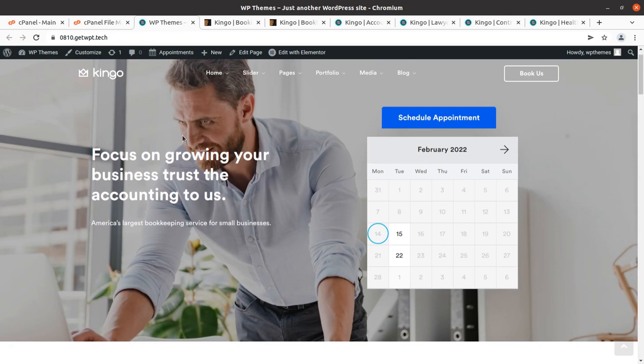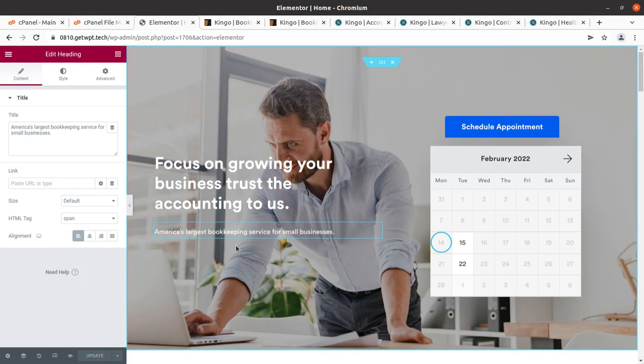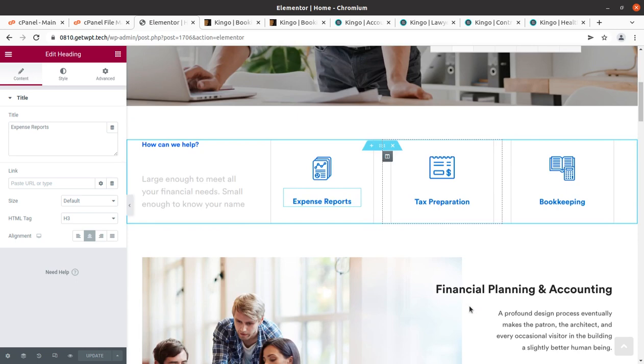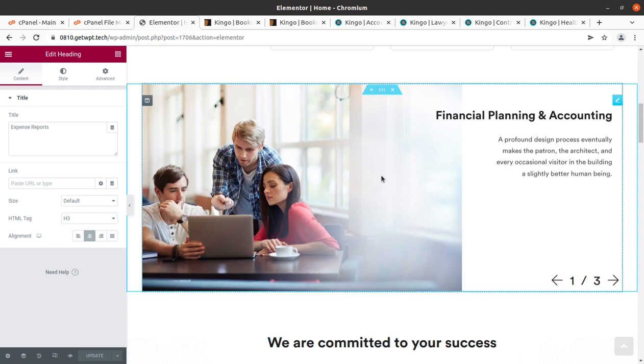To edit page contents, simply click 'Edit with Elementor.' This is important especially for new users. Click on any area and edit the content using the pencil icon. Keep in mind to use the same dimension images and same length content as used in the demo, and you can also remove any area you don't want on your website.